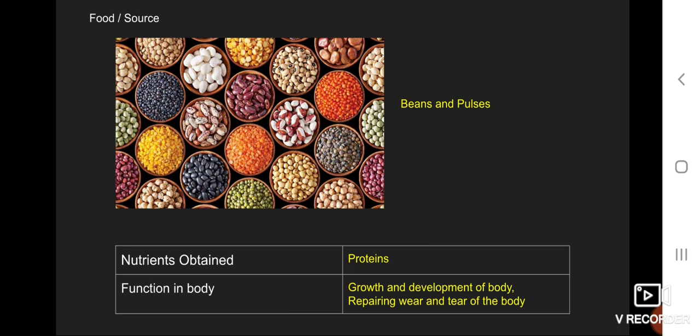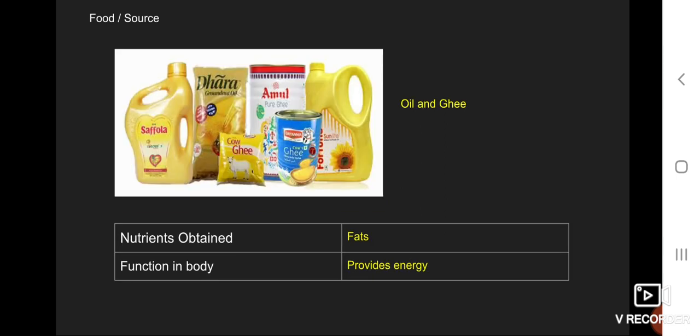The third food source is oil, ghee, etc. The nutrients obtained are fats. The function in the body is providing energy.